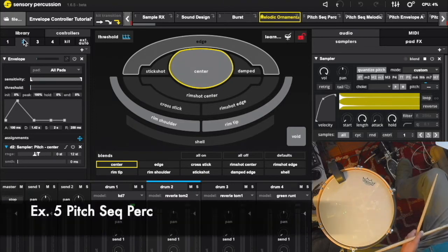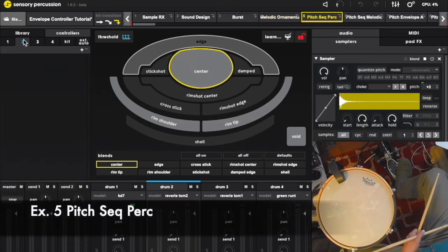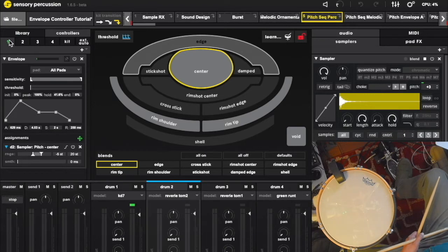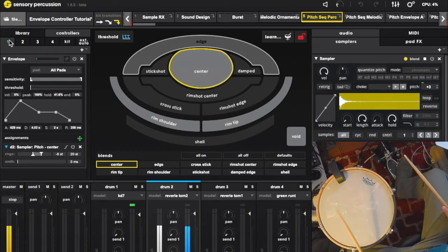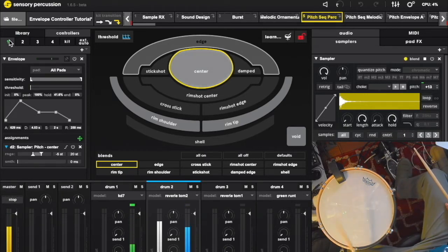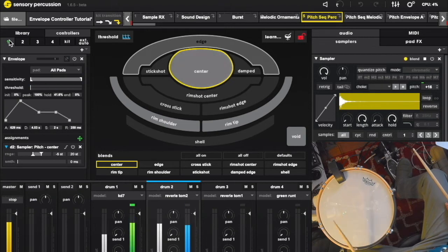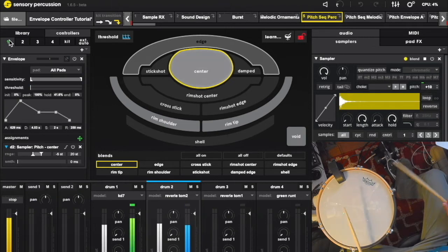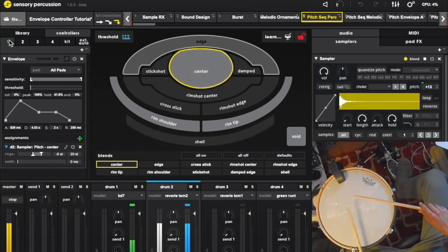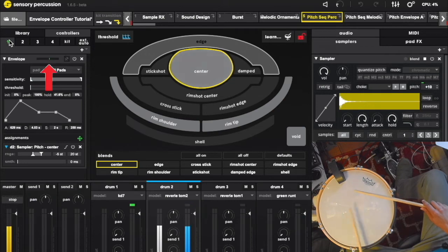We can use a longer envelope to create a little motif in our setup. In this example, we're using a kick to fire off an envelope that's mapped to sample pitch on our snare. This creates a discernible relationship between the kick and snare, a repeatable talking drum lick.